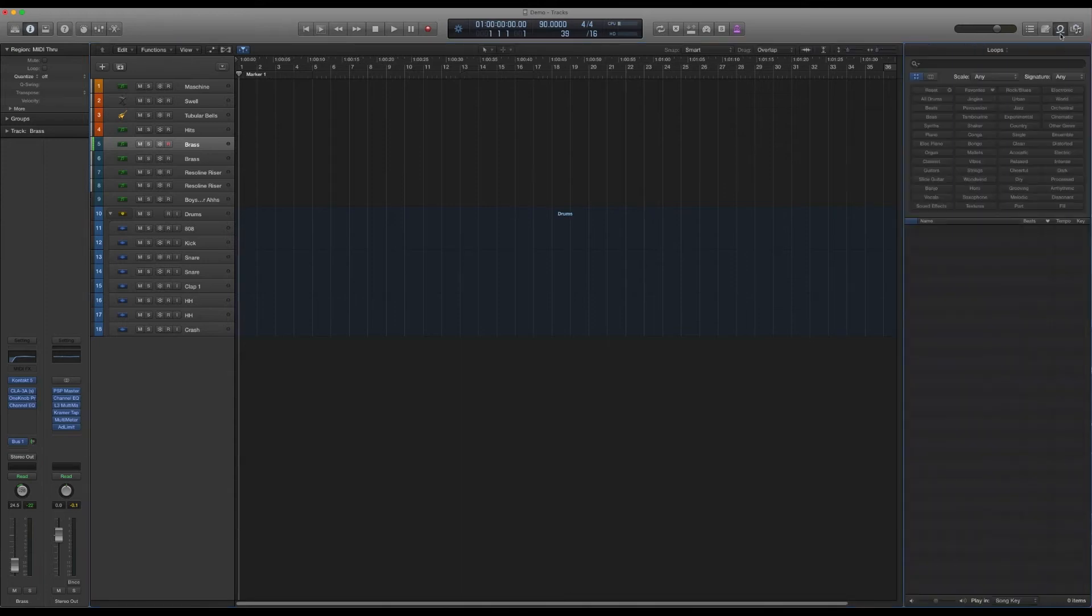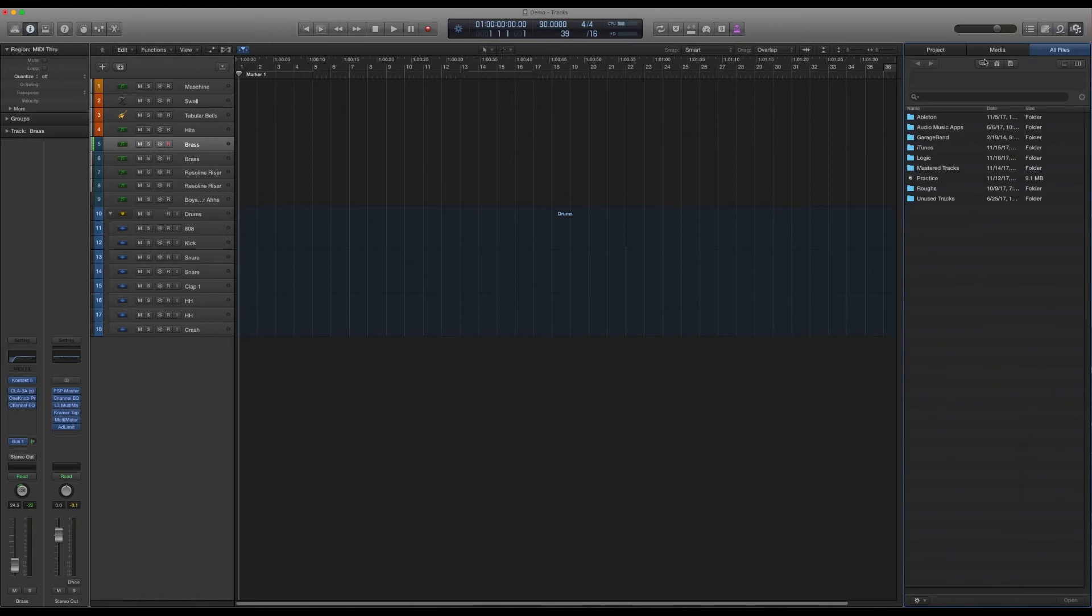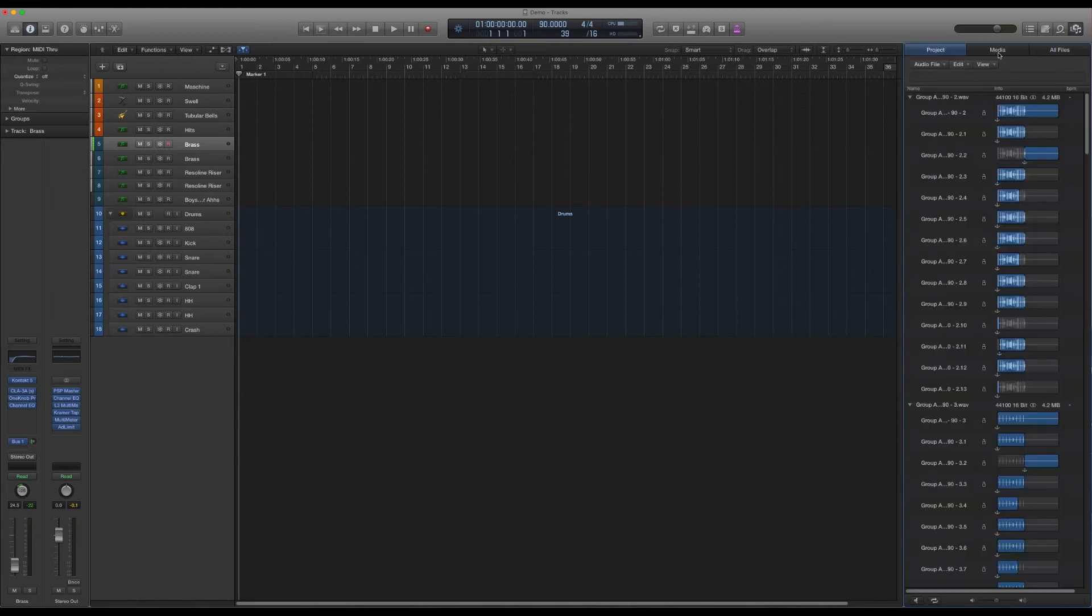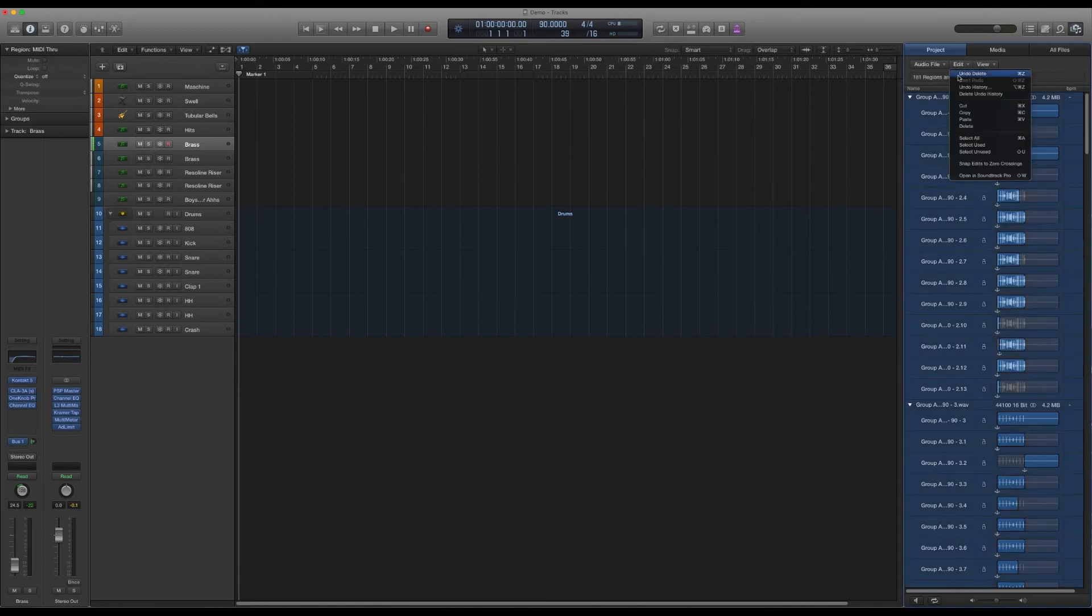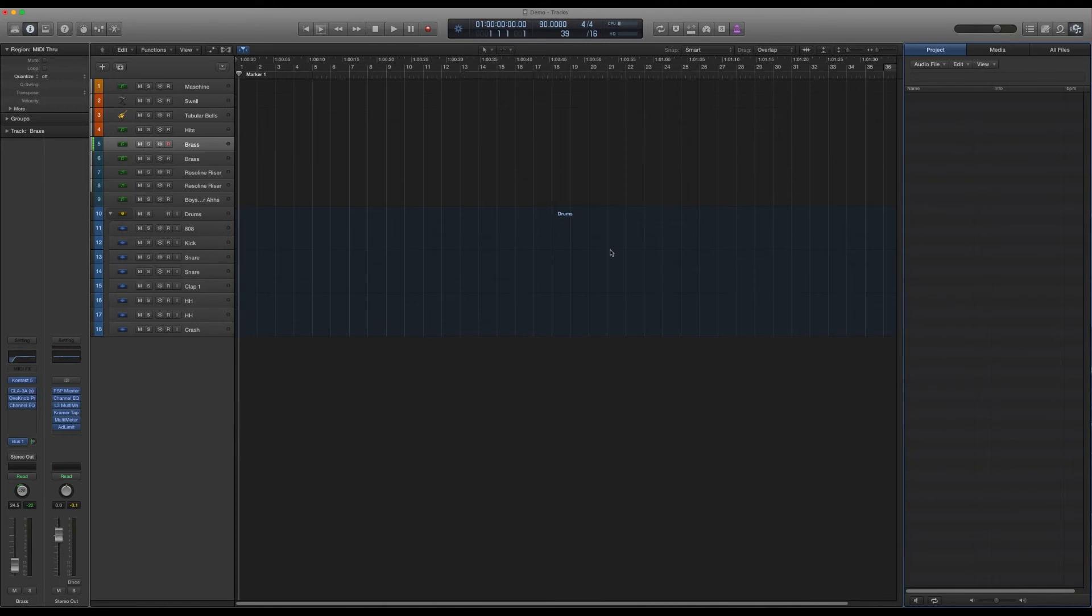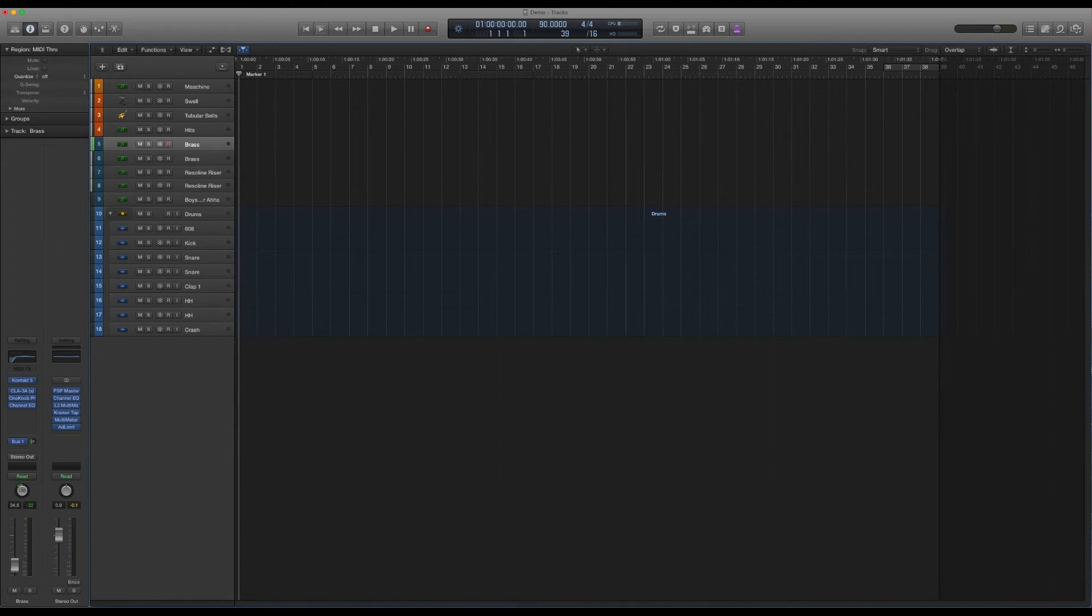And then I also go into the audio files that were in this session and I delete all of those, so I just have a clean template with no extra baggage coming with it. Once that's done, I'm pretty much set to save this as a template.